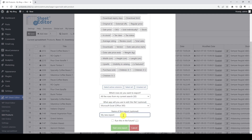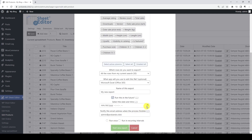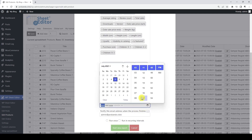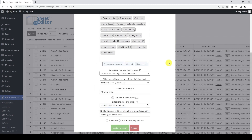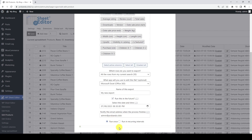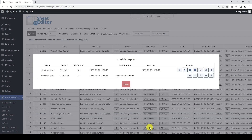Here we need to add a name for the scheduled export. Now let's configure the date and time when we want the export to run. This is a one-time export, so let's select this option and schedule the automatic task. After scheduling the export, we can view it on the scheduled exports pop-up.